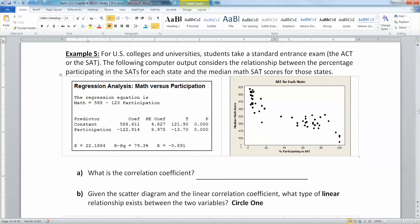Let's look at what's happening. On the left of the graph, you have states where only 5–10% of students take the SAT. Over on the right, you have states where nearly 100%, 80%, or 70% of students take the SAT. Interestingly, when a state has more students taking the SATs, they have a lower median math SAT score.